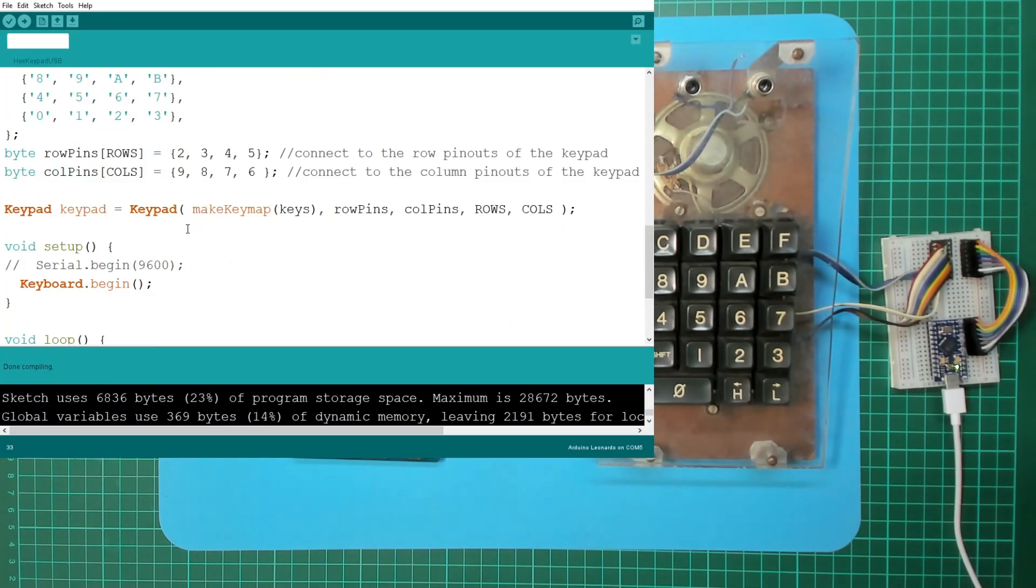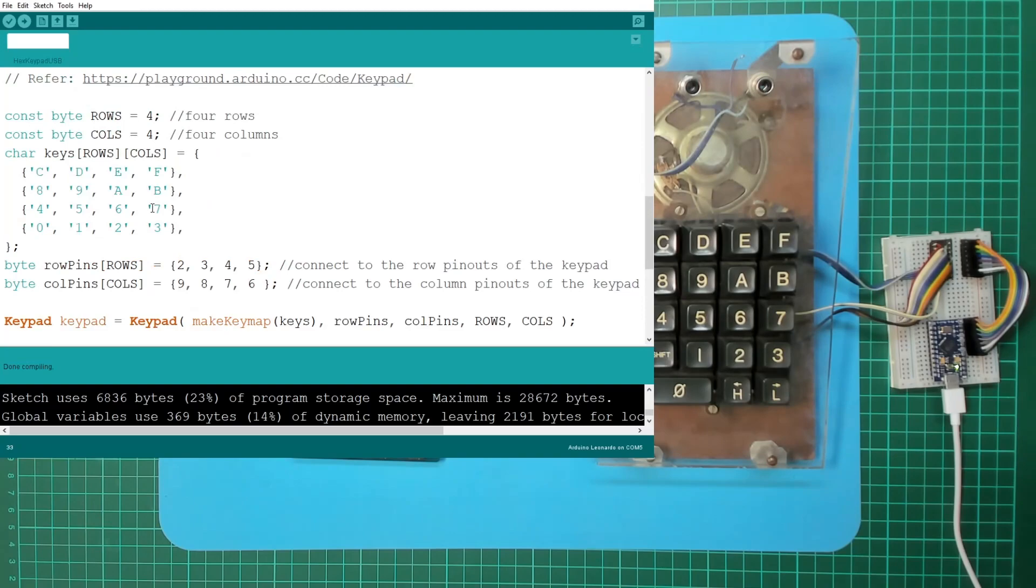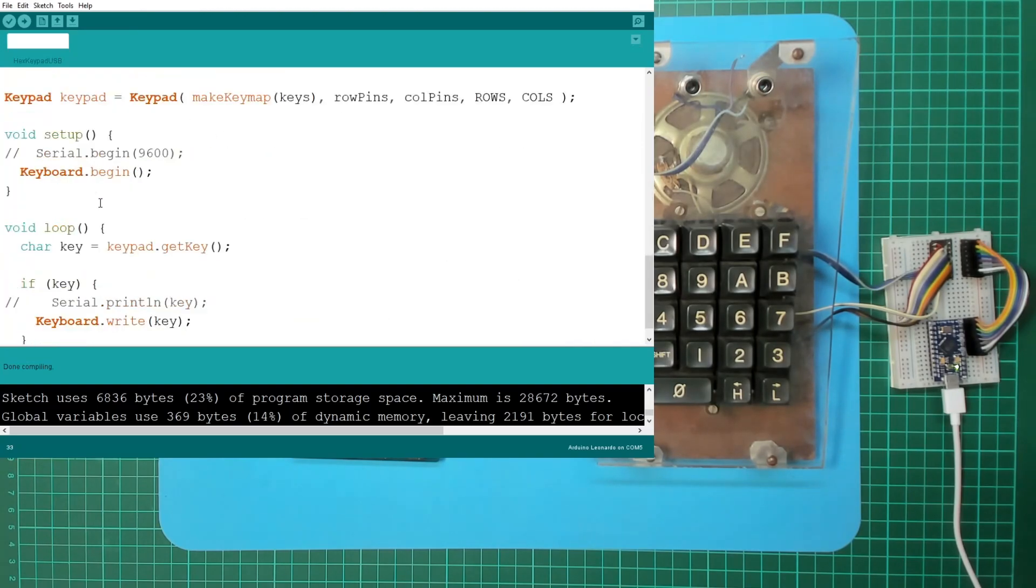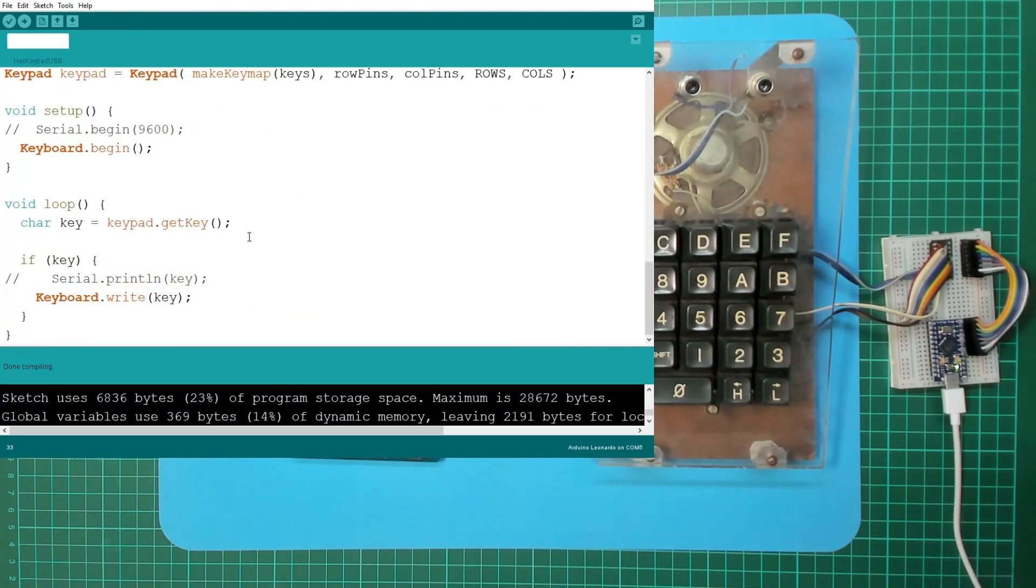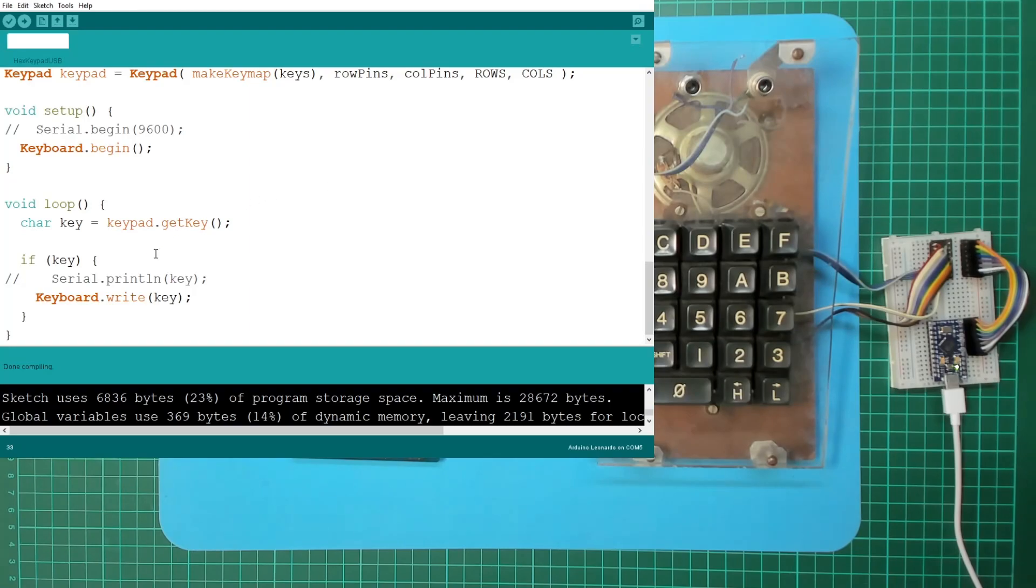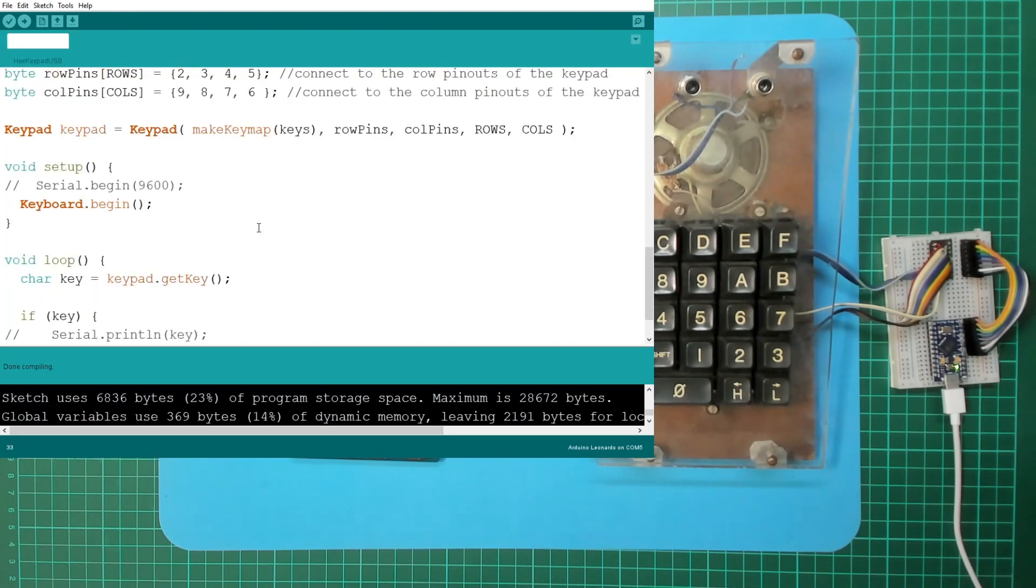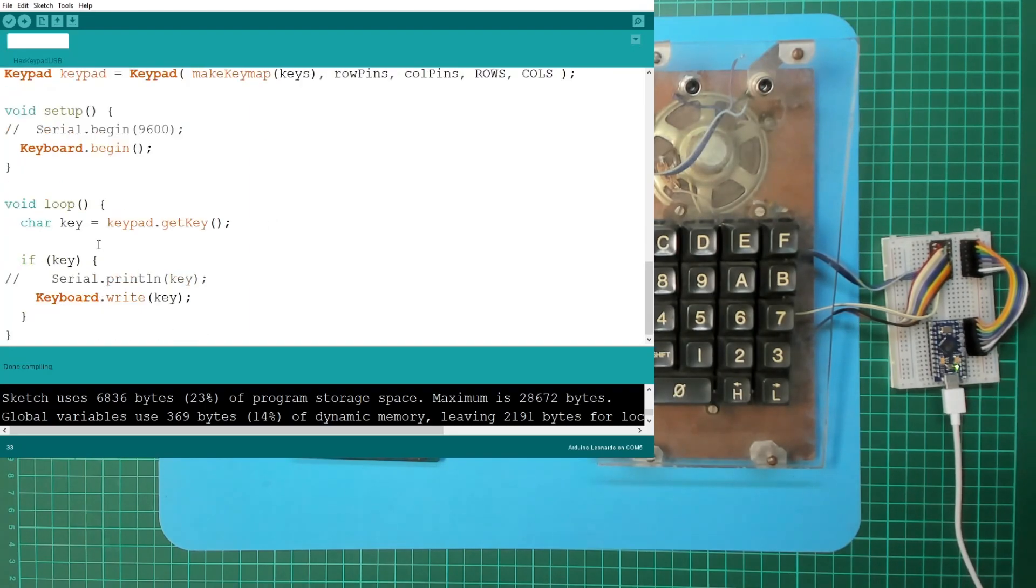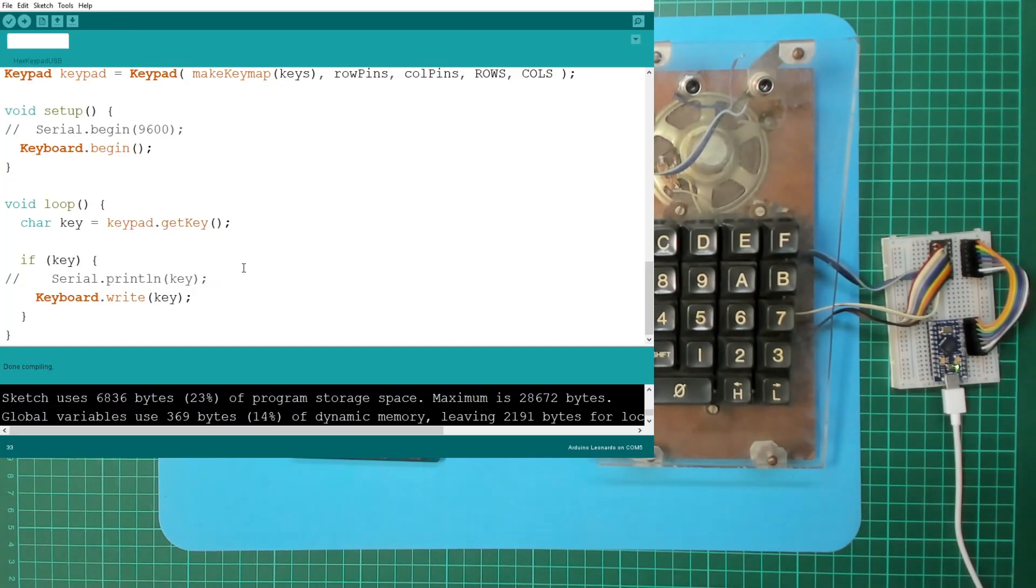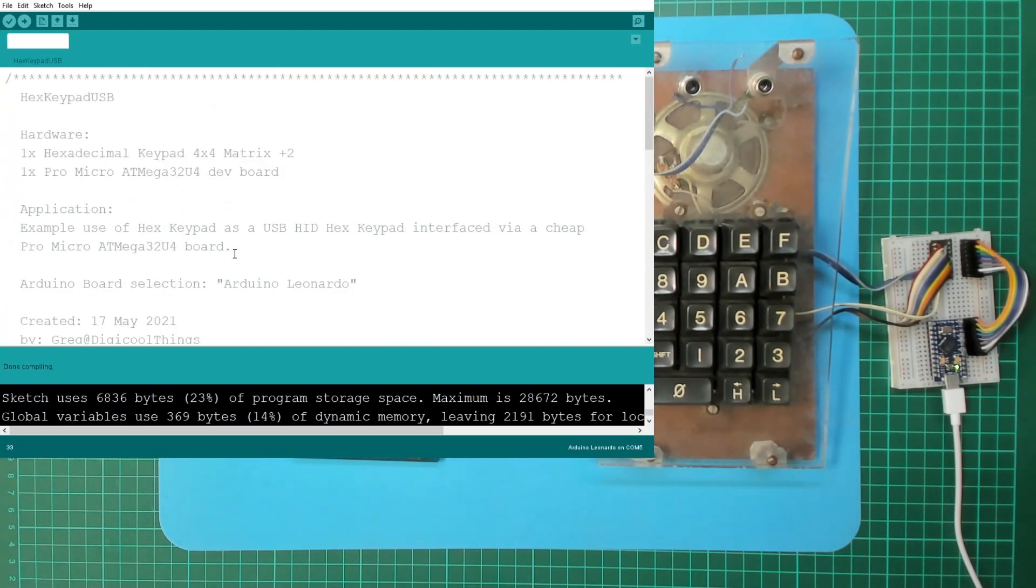Then we instantiate a keypad object. And then the setup is a single line, basically just keyboard.begin to initiate the keyboard. And in the loop, we simply use keypad.getKey, which is a non-blocking call, just returns a key if one's being pressed. And if we return a key, we simply write that key out to the keyboard. Couldn't get any simpler than that. You can see I've just commented out - I had serial setup to be able to output the key to the serial if I needed to do any debugging.